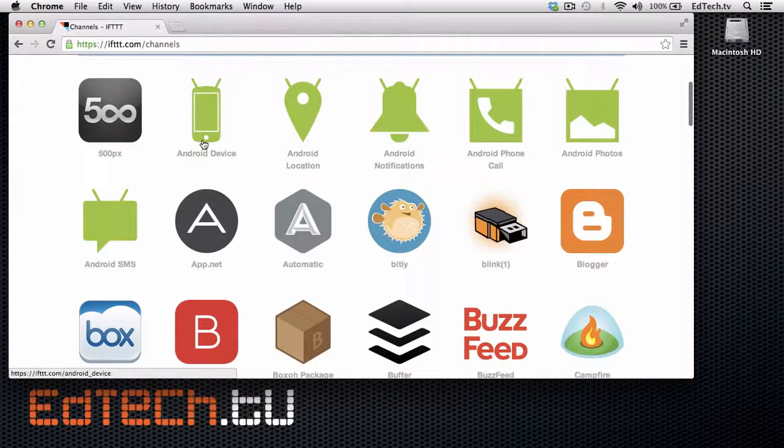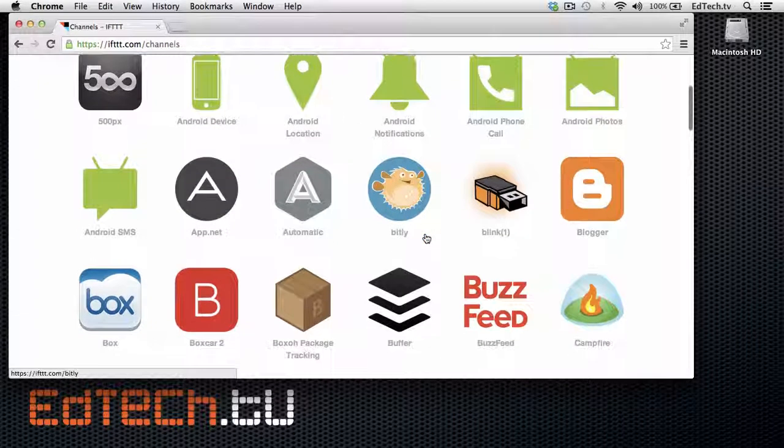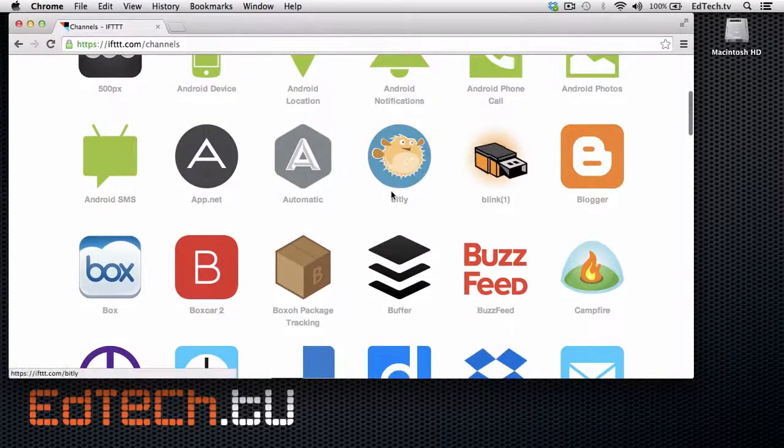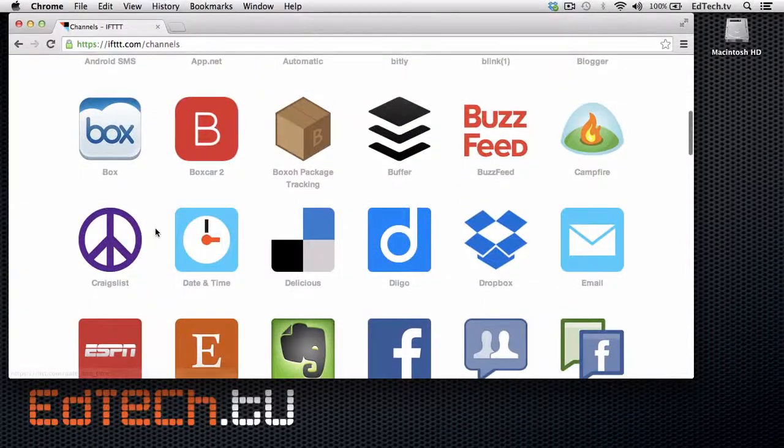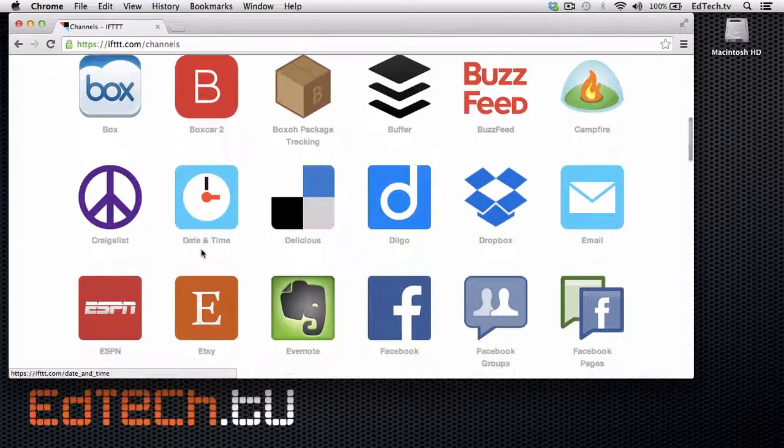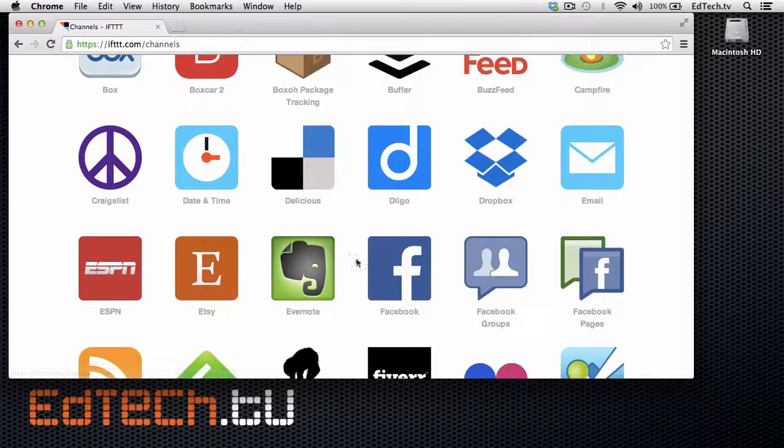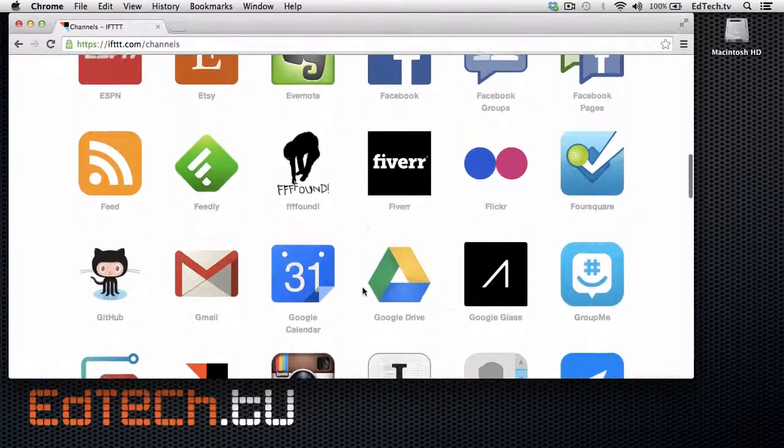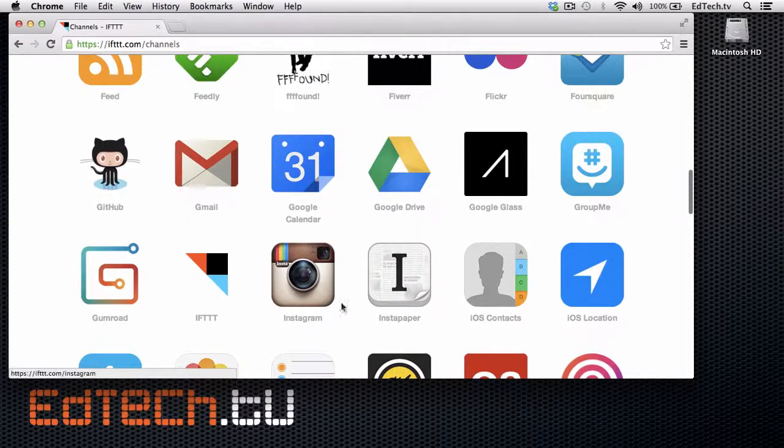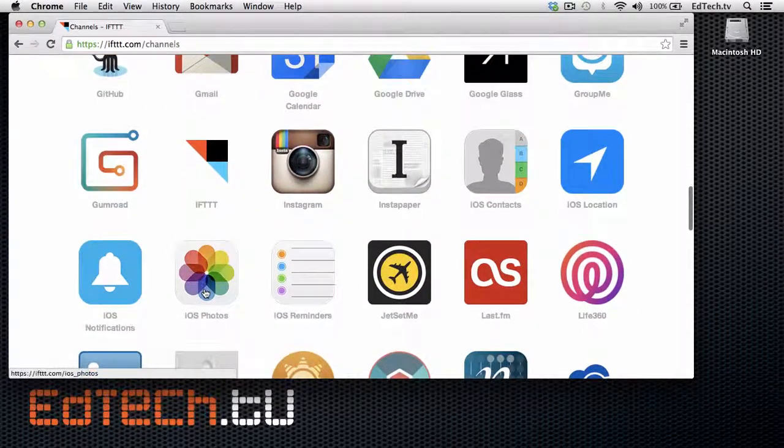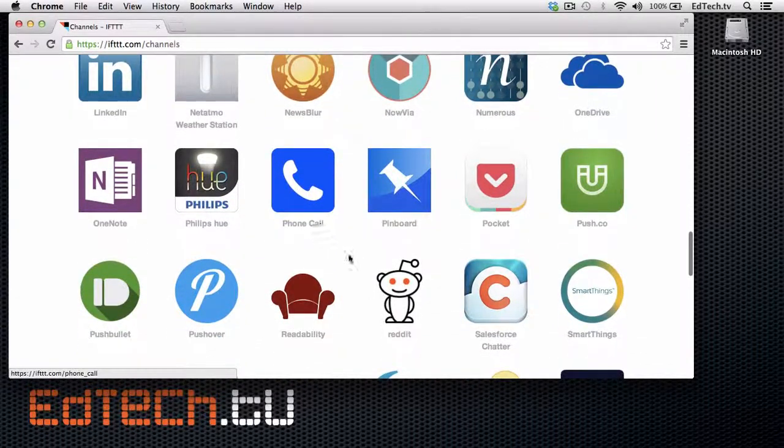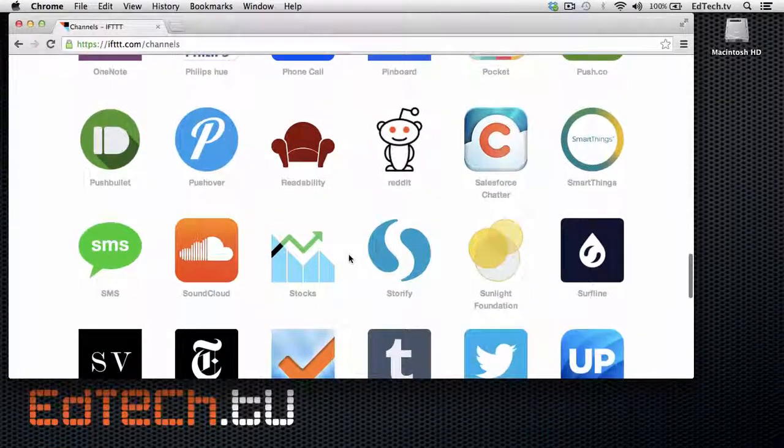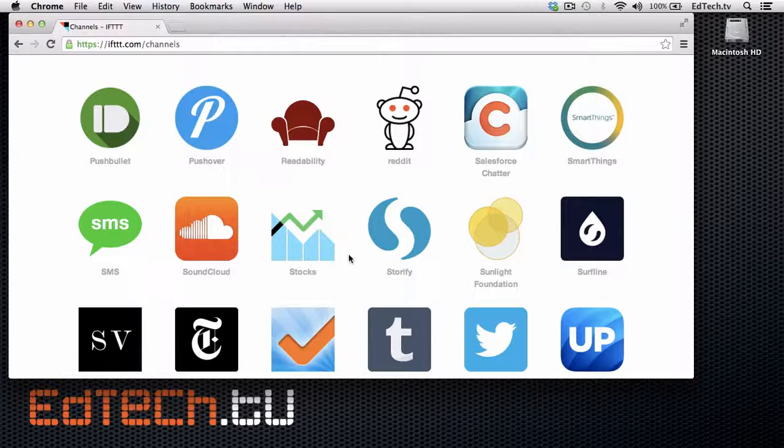If you happen to be an Android user, they just recently connected with Android, which is really awesome. But you can take a look at some of these services. Many of them you will not have, but some of them you may. For example, Bitly, maybe you use Craigslist. Some of them are really generic, just the idea of a date and time. Dropbox, which I've talked about before, Evernote, Feedly, and so on. The idea here is that you connect the two different services together to create a new action.